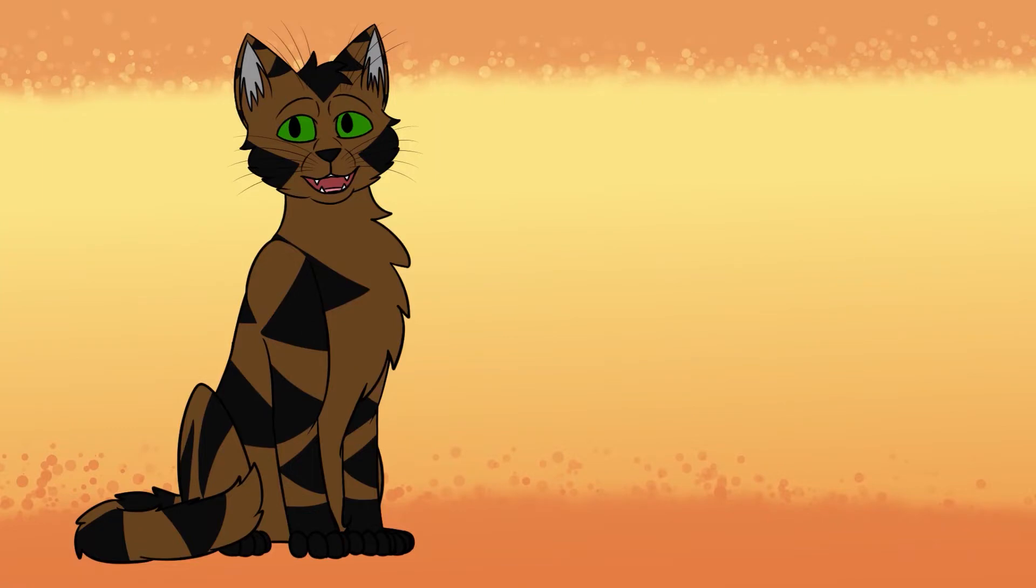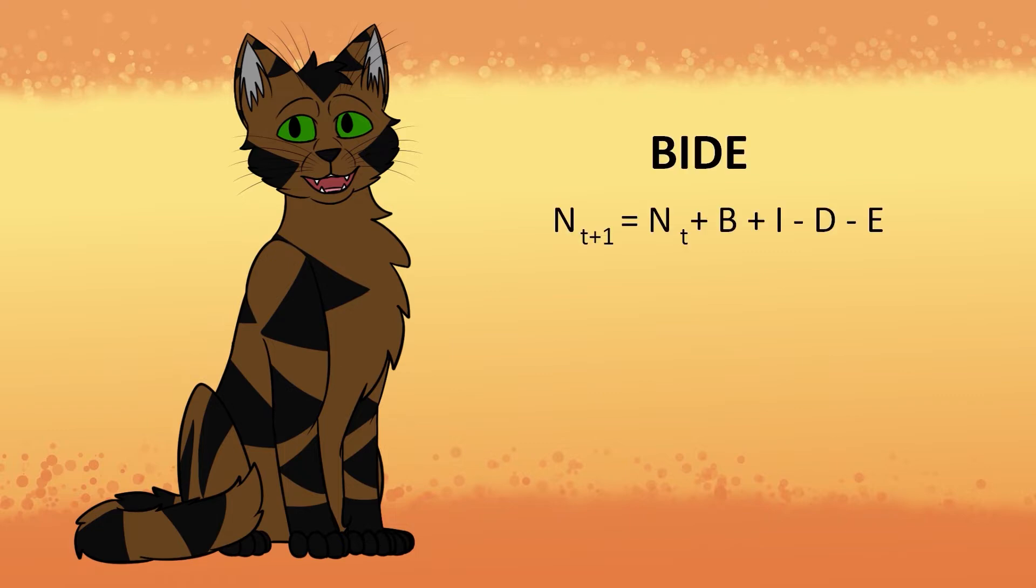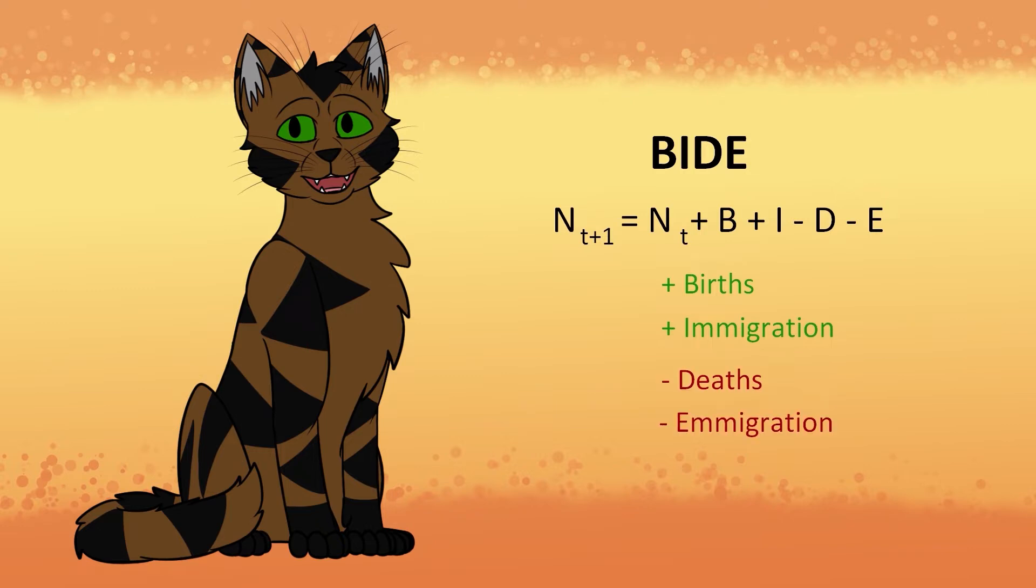We'll start off talking about population dynamics. Population dynamics are how a population changes over time, usually for things like the number of and ages of the organisms. A rather simple formula for the concept is that of BIDE. It's an equation that basically says the size of a population at any given time is equal to what it was at the start, plus any births, plus any immigration into the population, minus any deaths, and minus any emigration out of a population.